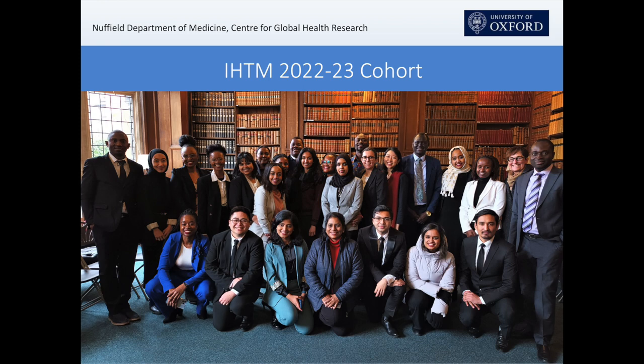A lot of the learning on the MSc in International Health and Tropical Medicine happens through interaction with this incredibly diverse and rich cohort. There are structured peer learning activities and group activities that allow students to learn from each other just as much as from the academics and professionals teaching them. Our teachers themselves come from very diverse backgrounds with rich experiences on the ground in resource-limited contexts.